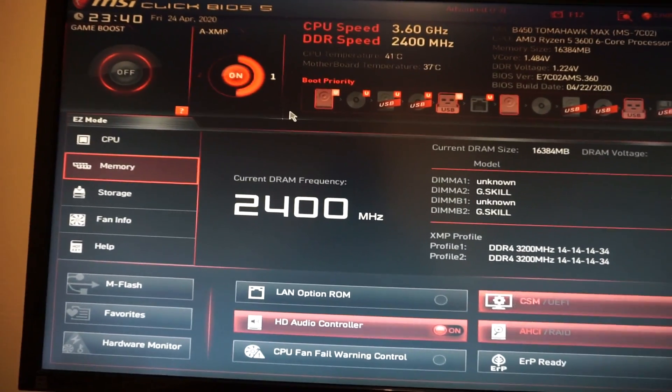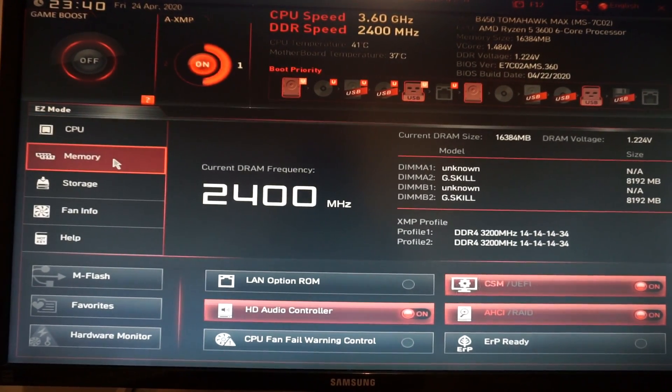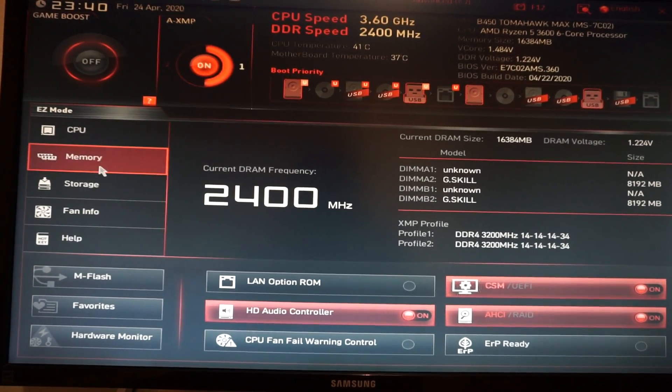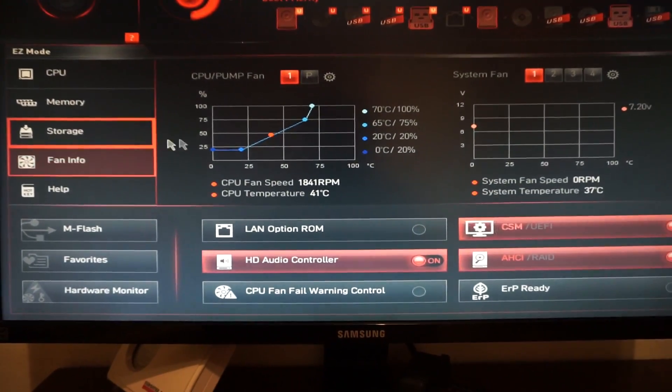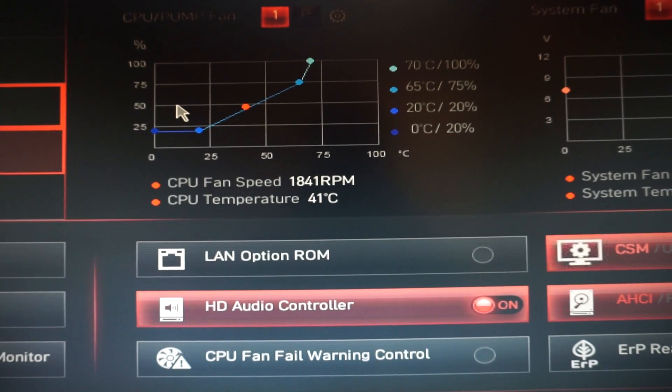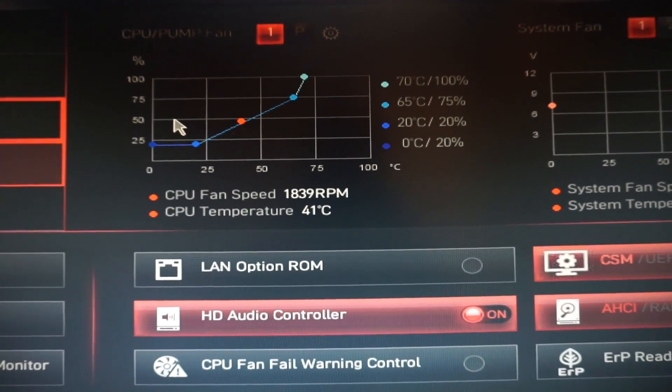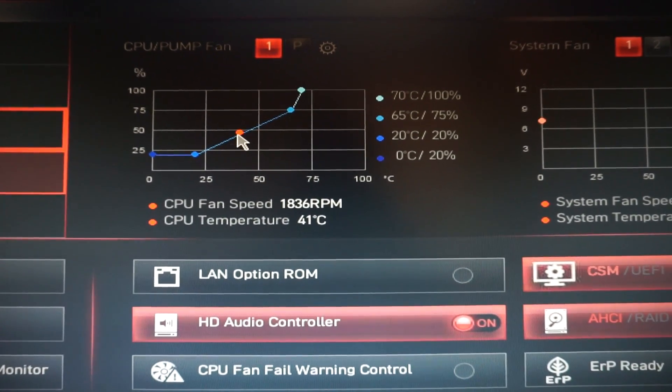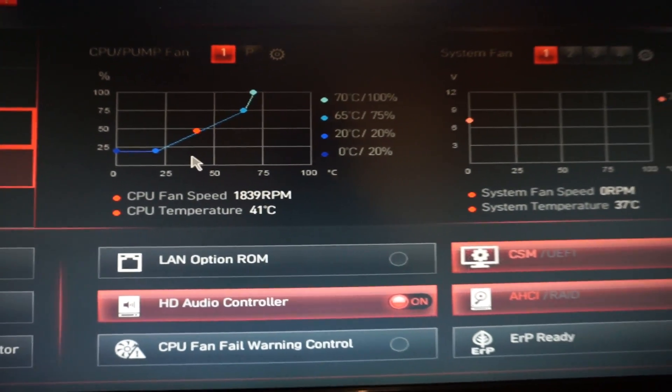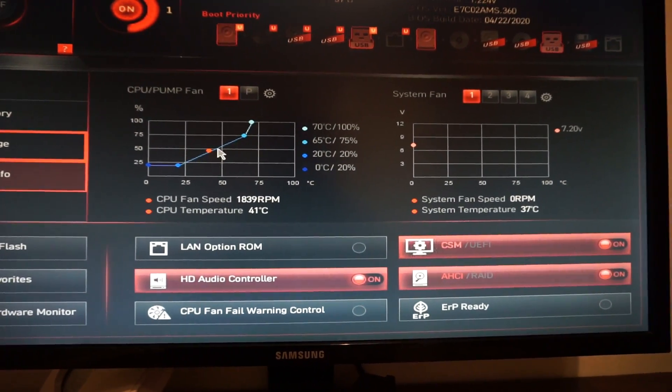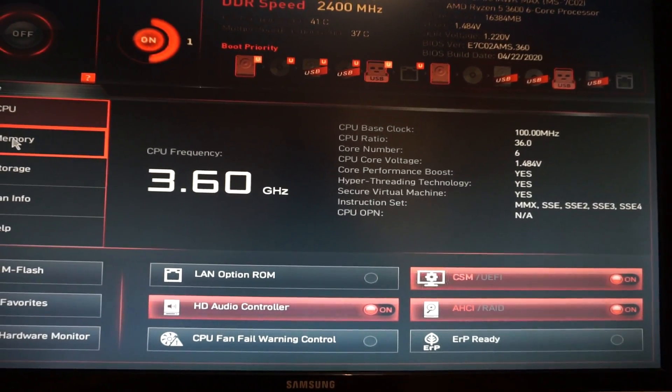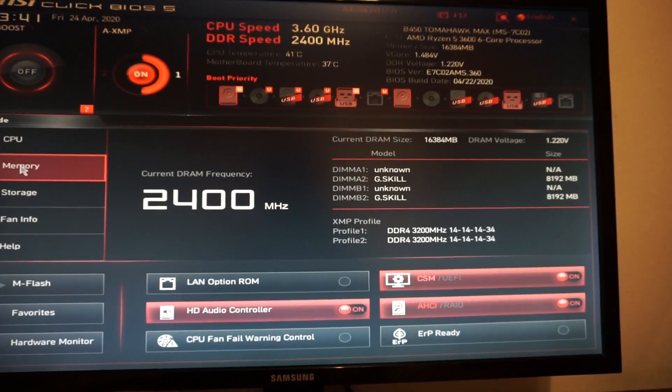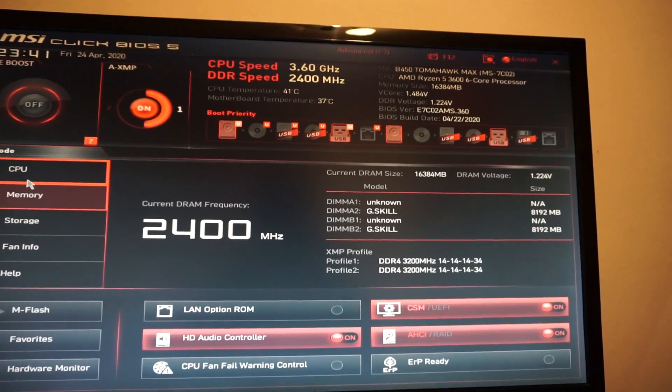We also have the fan curve which I will need to adjust in the future. But yeah this was it, let's press F10 to save and exit.